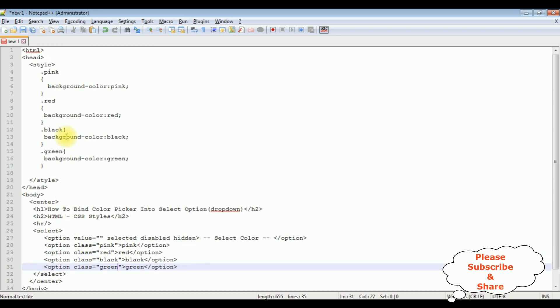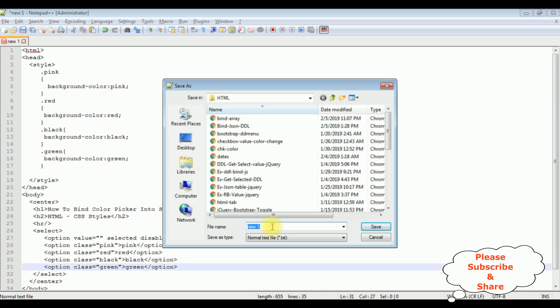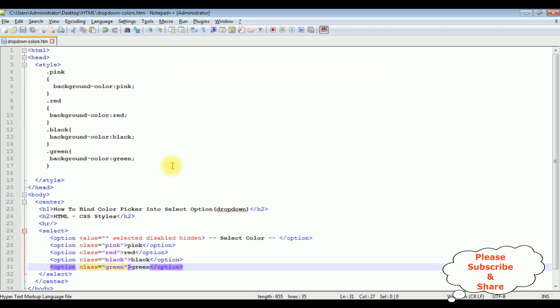And the final class is the green. That's it, we have done the complete coding part. Let's save this file. Dropdown colors dot html page. Let's save this file.